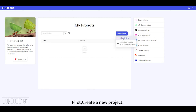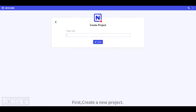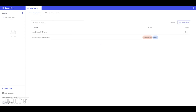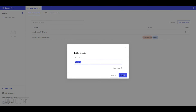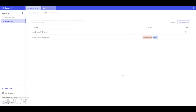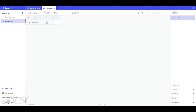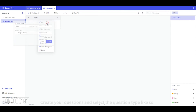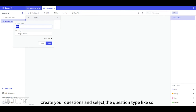First, create a new project. Next, give your table a name. Create your questions and select the question type like so.